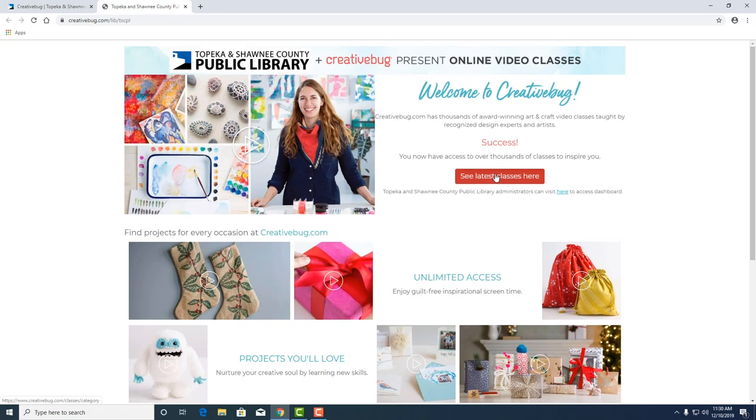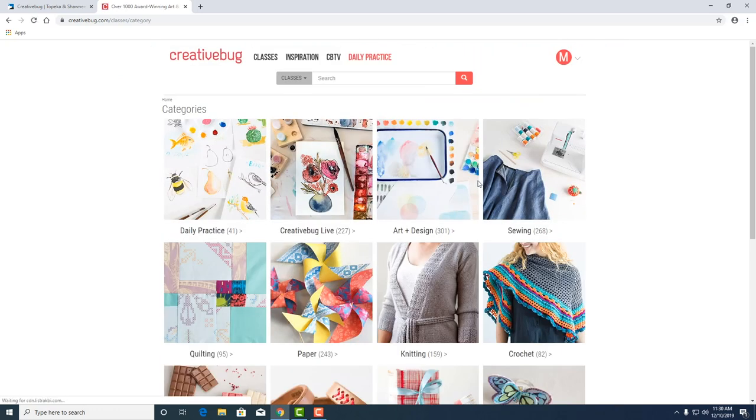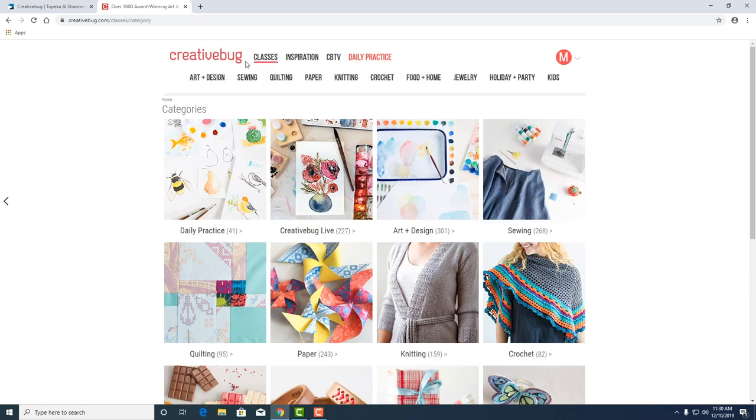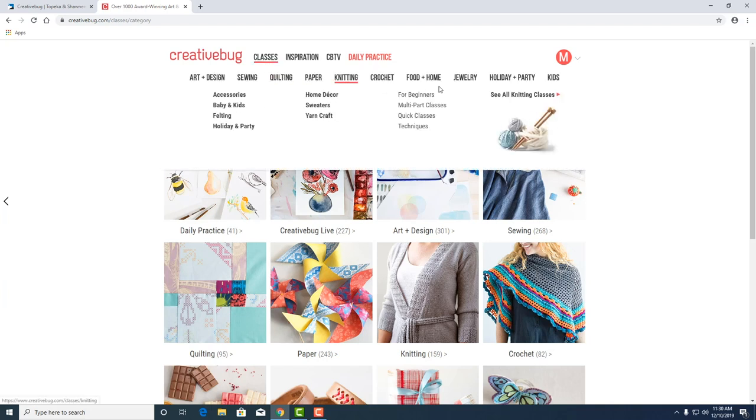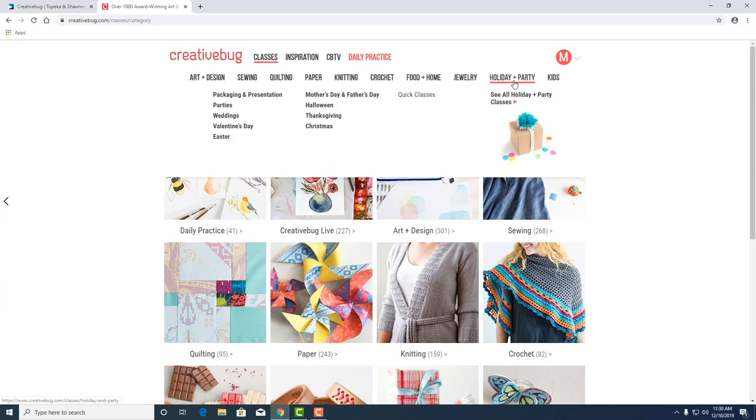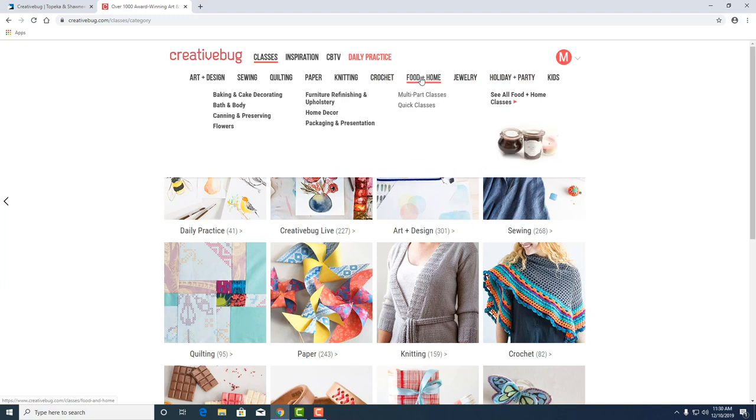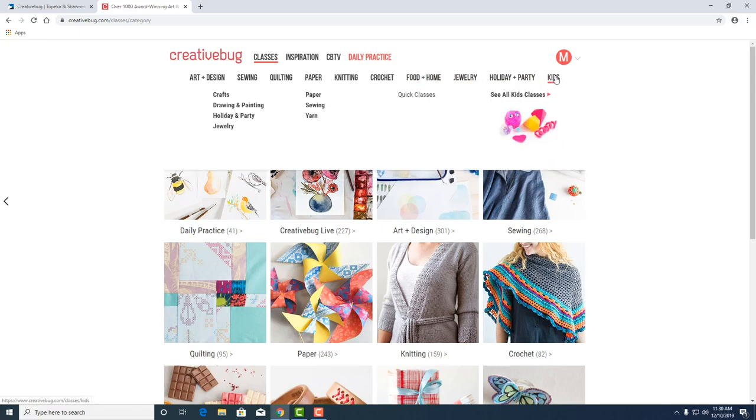We can resume your classes and also see the latest classes here. Here's the front page of Creative Bug. It's going to show you the different classes in art, design, sewing. We've got holiday and party classes which is topical now during the holidays. I like food and home because I really like food. So do I. Food's always a popular one as well as crafts for kids.